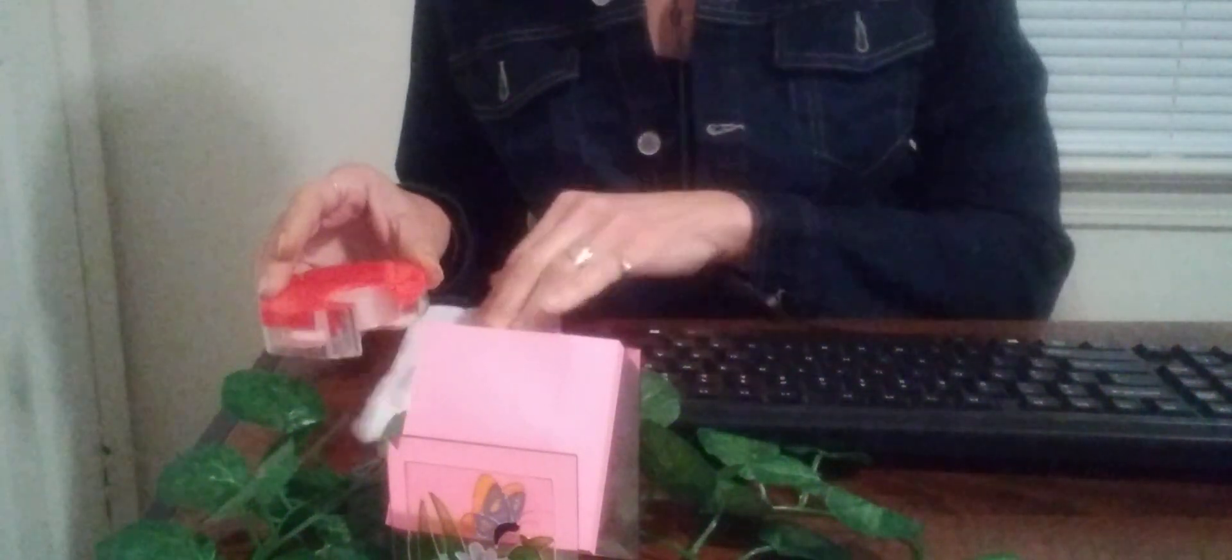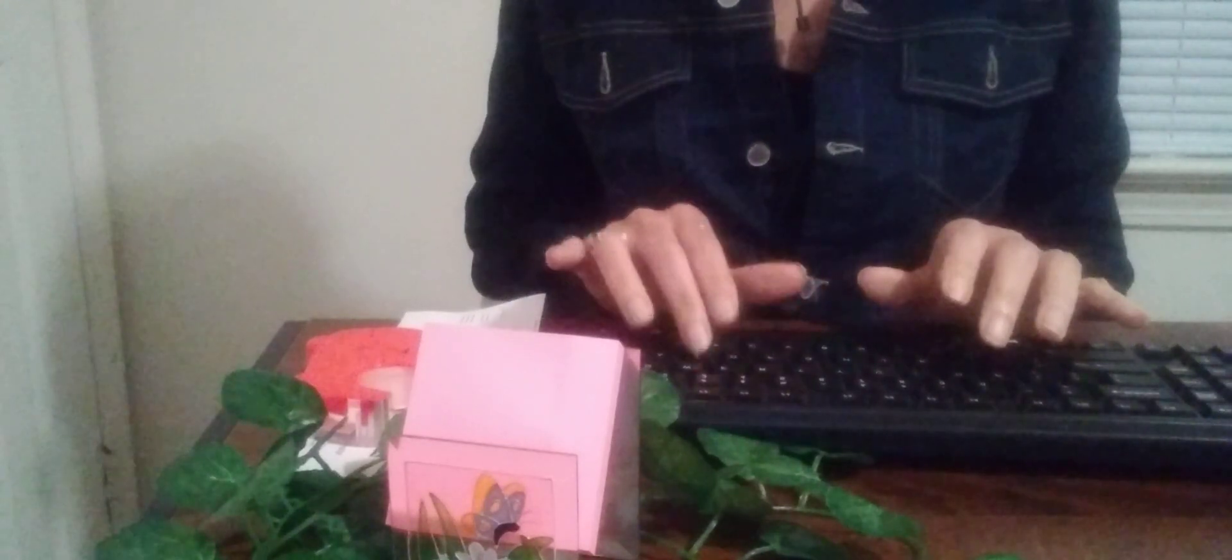One moment, let me get your receipt for you. There you are, you have a good one. Thank you, you too.